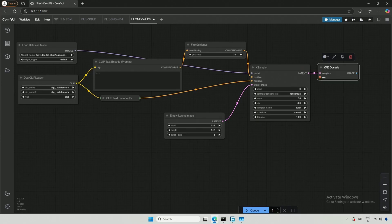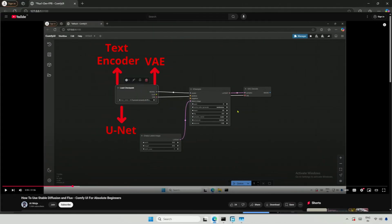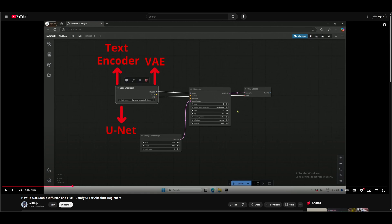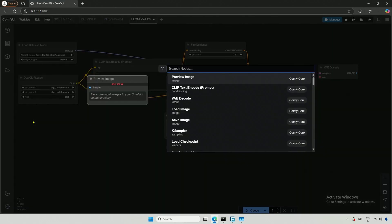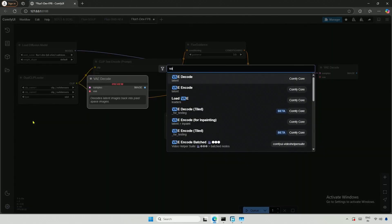This VAE decoder requires a VAE, which can be obtained from the checkpoint, as we saw in the stable diffusion workflow. Here, the UNET model does not include a VAE, so I will use the Load VAE node.